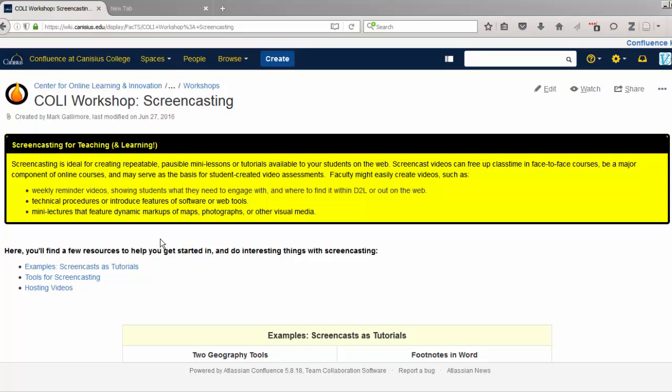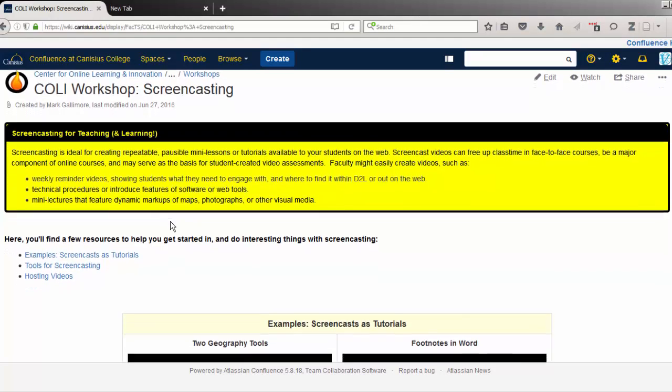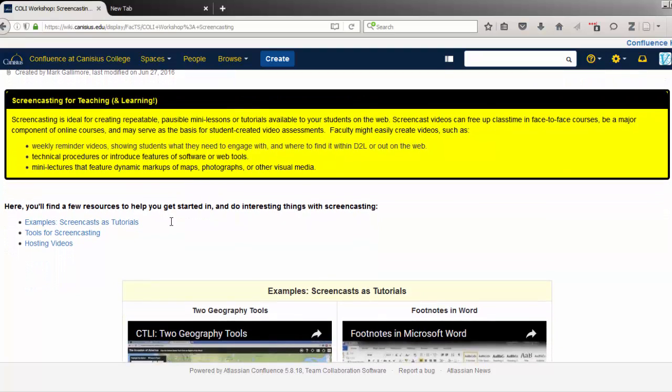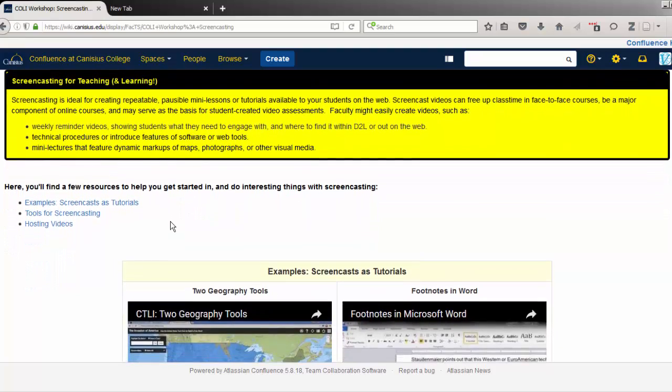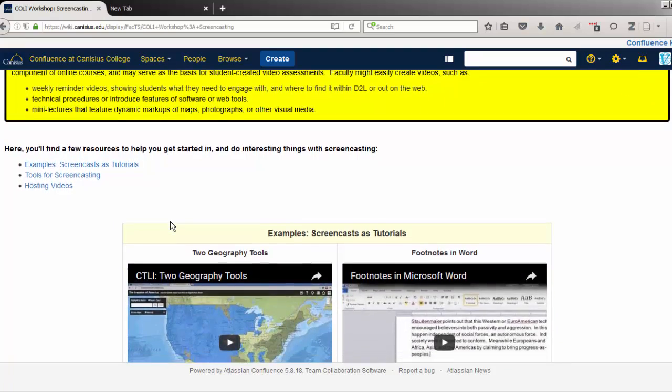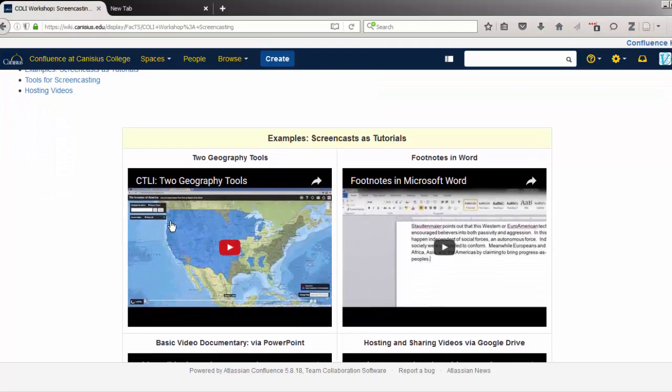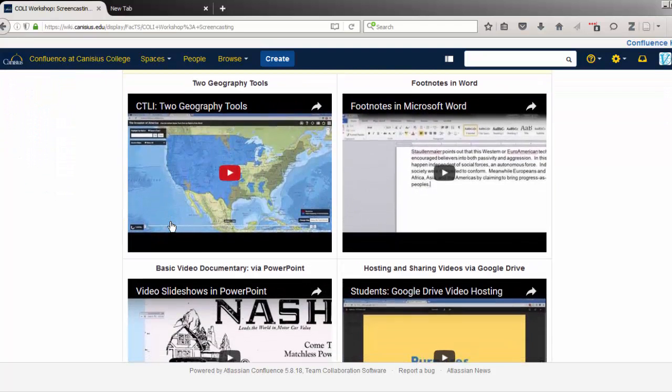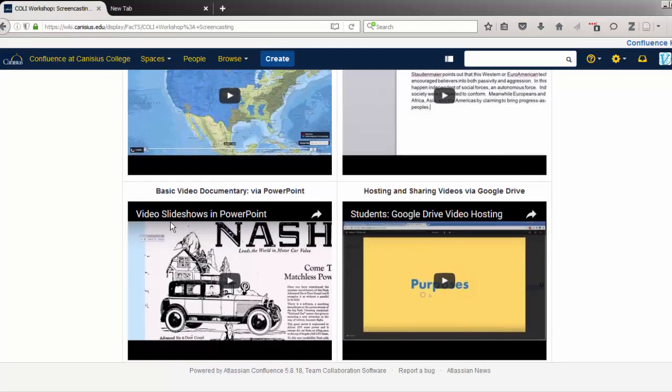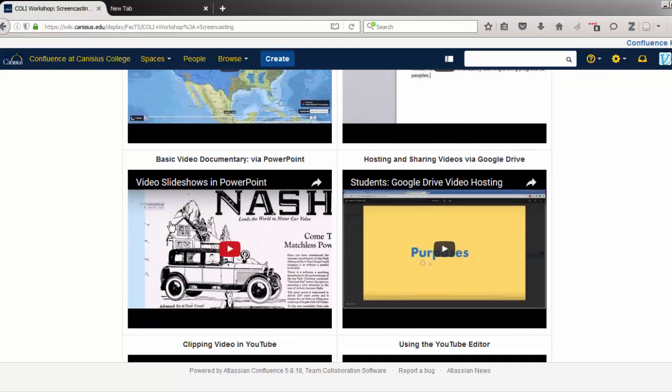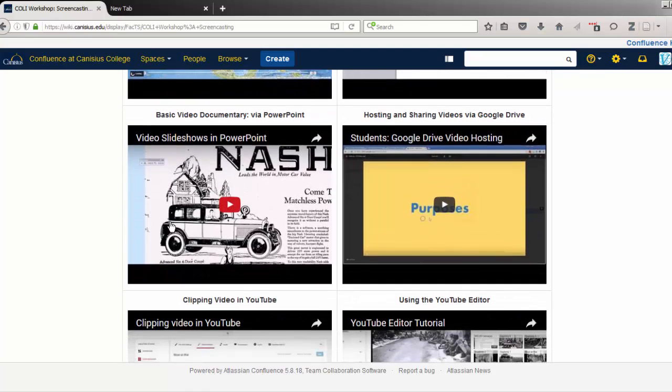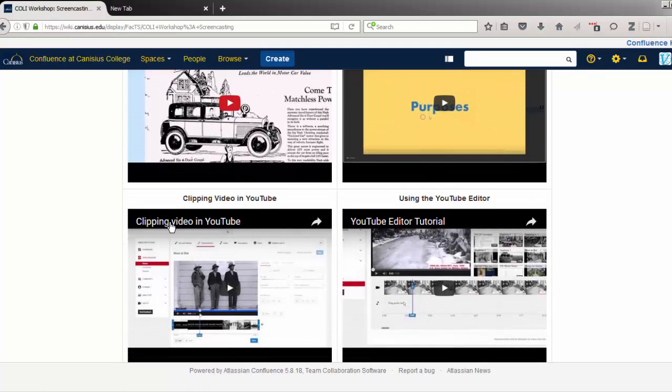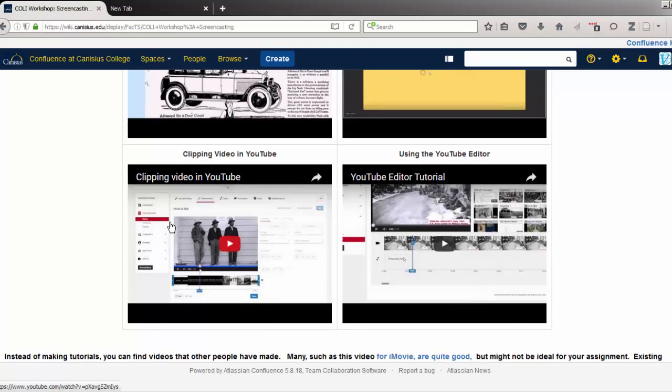Screencasting means recording a video of what's happening on your computer monitor with perhaps your voice as an accompanying audio track. You can create a dynamic tutorial demonstration that shows students or co-workers where to find things, what to click, and what to expect when performing tasks on their computer or on the internet.